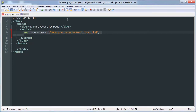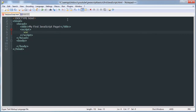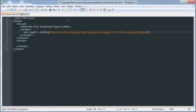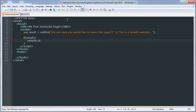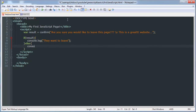Now I'm going to show you the last type of popup box, which is confirm. Many people use these for things like 'Are you sure you would like to leave this page? This is a great website.' Then if the result is equal to true, we can say they want to leave. Otherwise, you can say they don't want to leave.